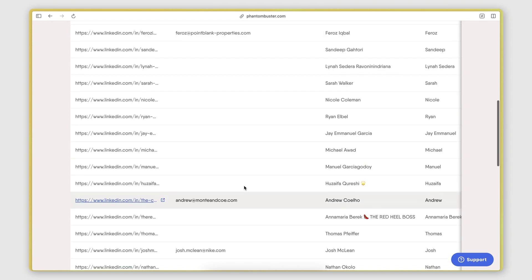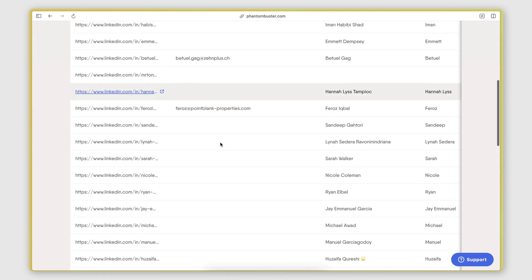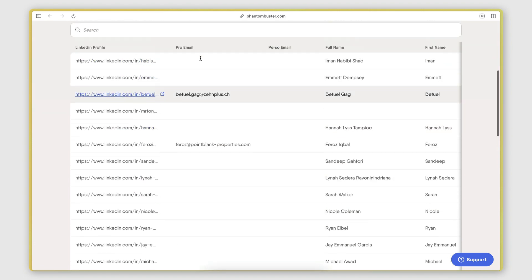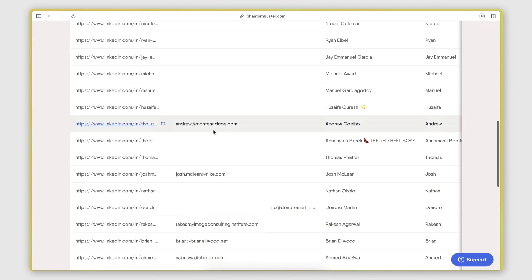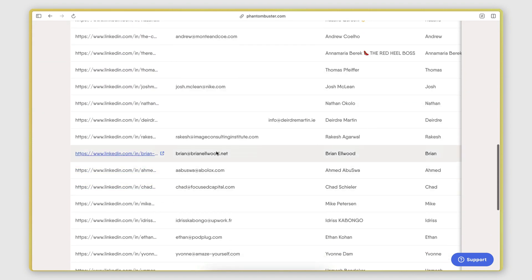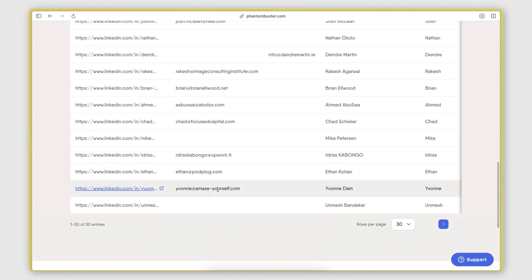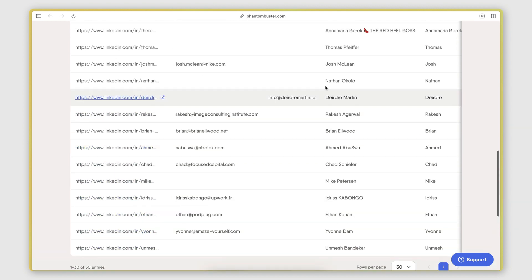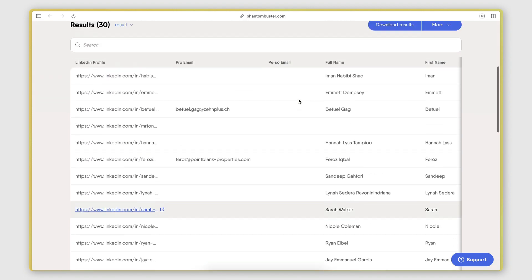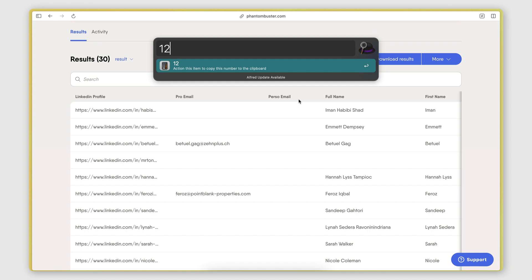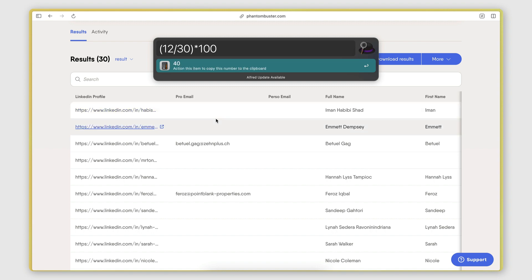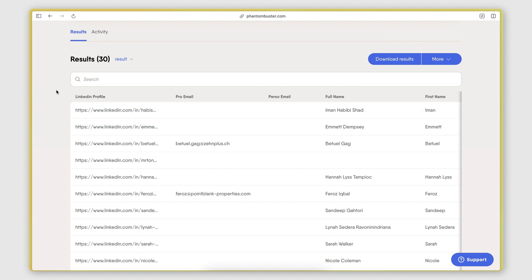Now, looking at the results here, I got 1, 2, 3, 4, 5, 6, 7, 8, 9, 10, 11 emails. Let's say with this one, two, that would be 12 out of 30. So that's 12 divided by 30, 0.4 times 100. That's a 40% success rate, which is really good.